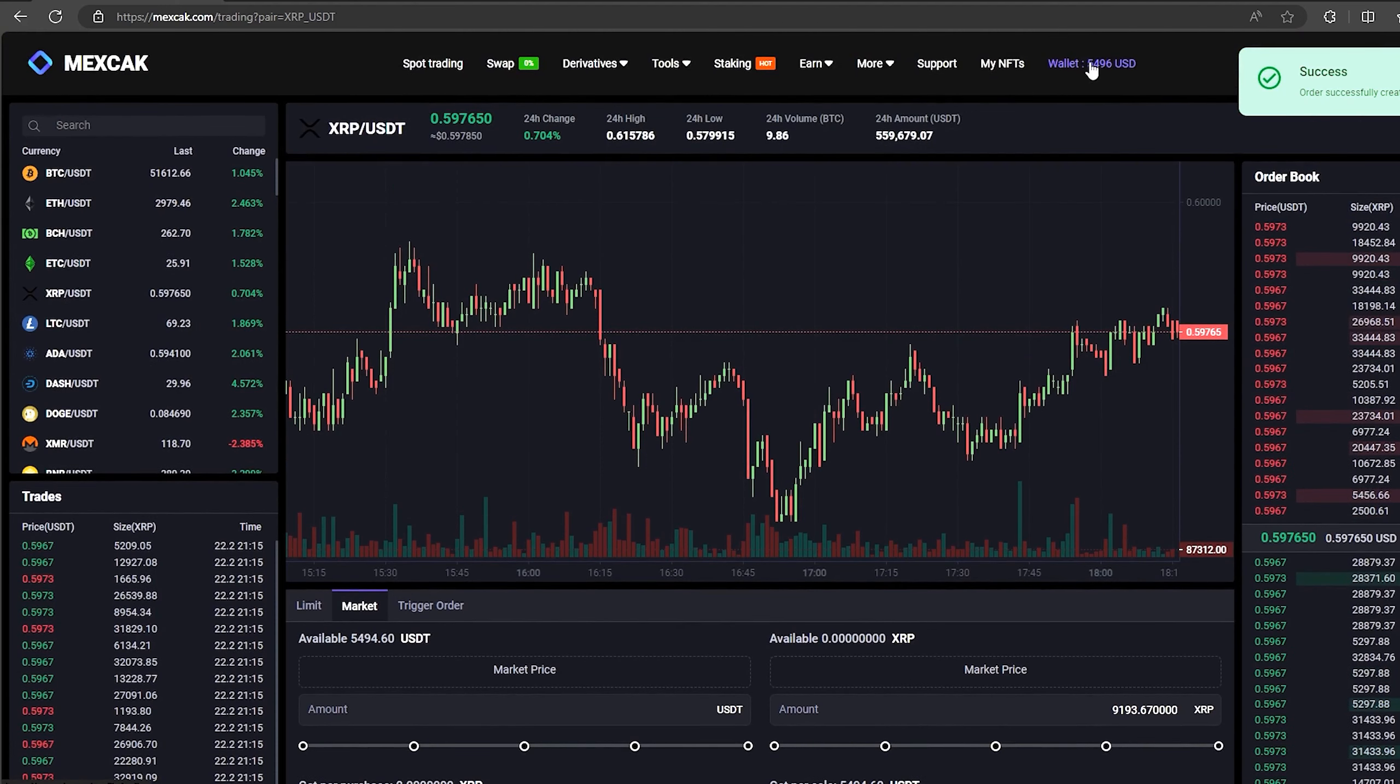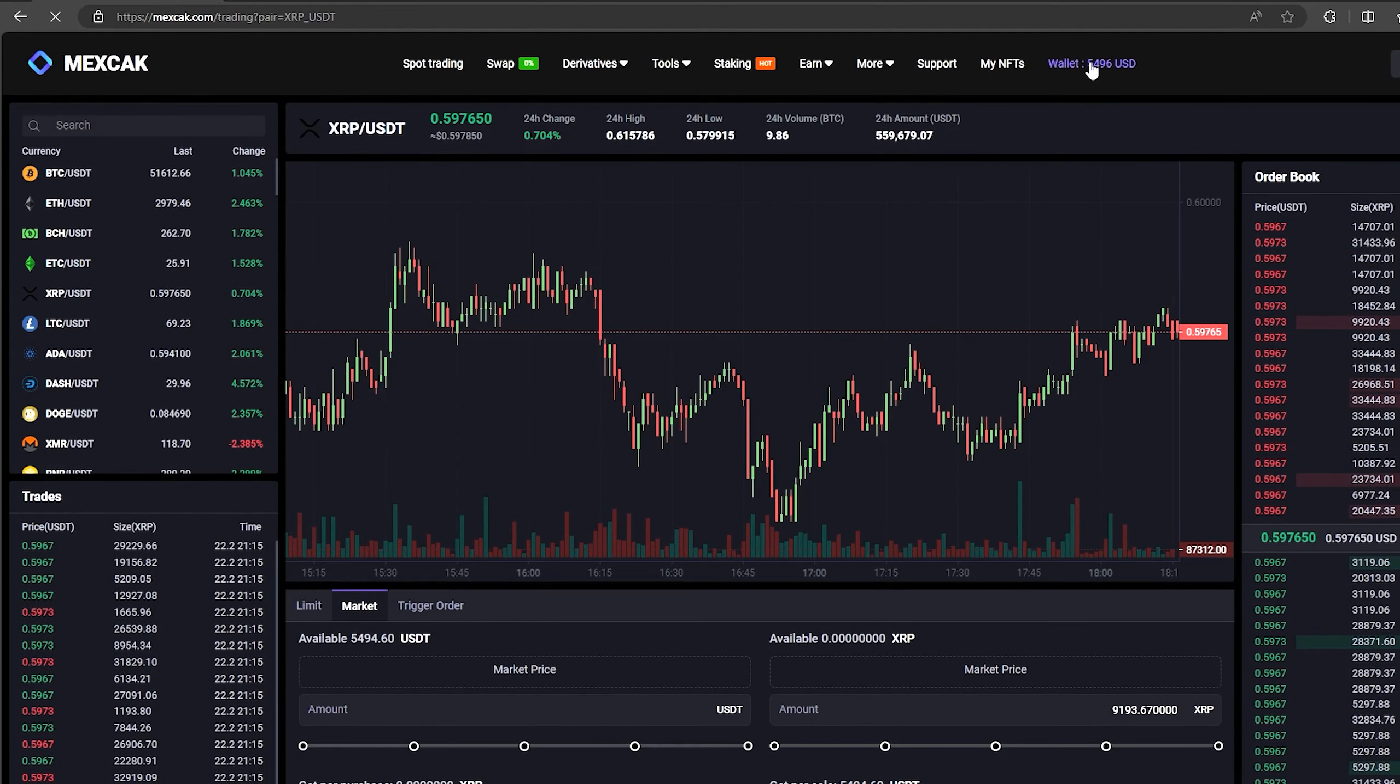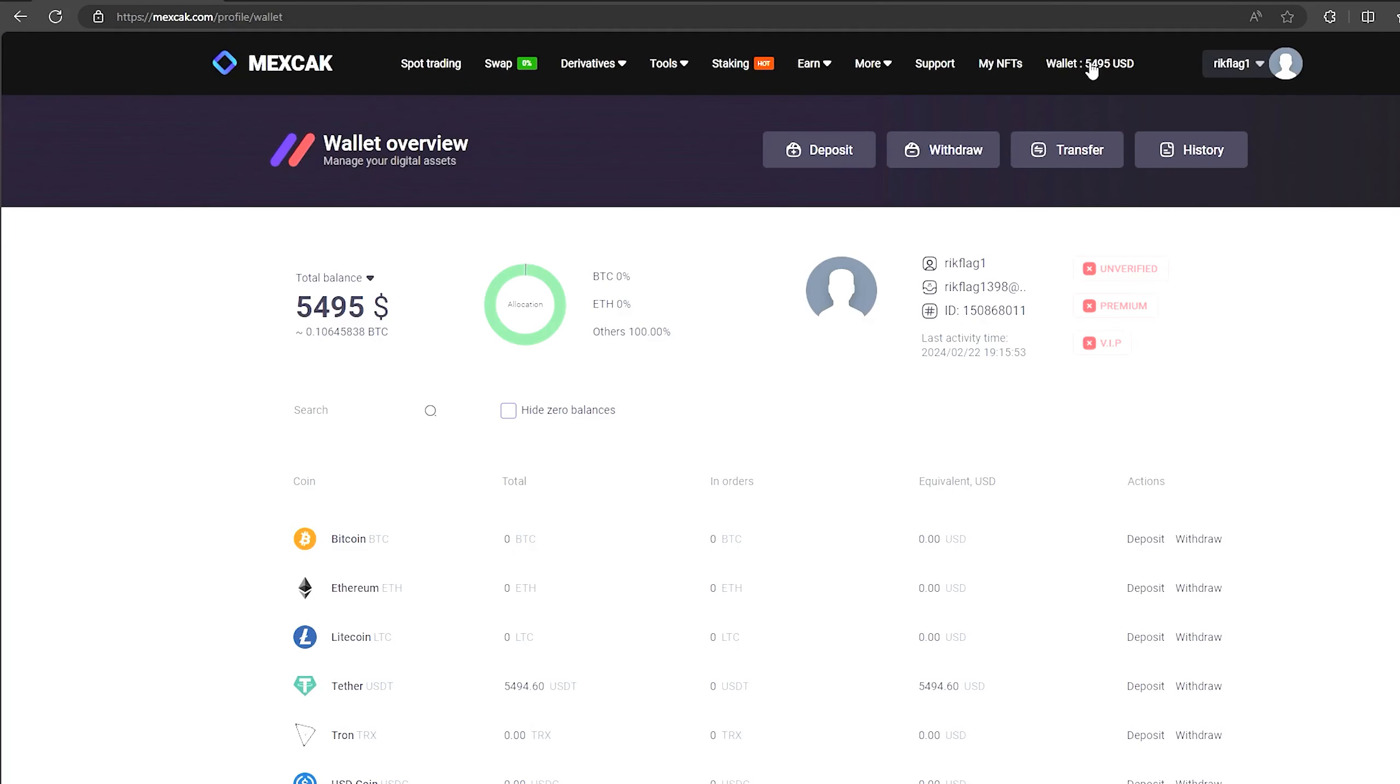Great. From this transaction, we received over $5,000. Now we just need to withdraw them to Binance.